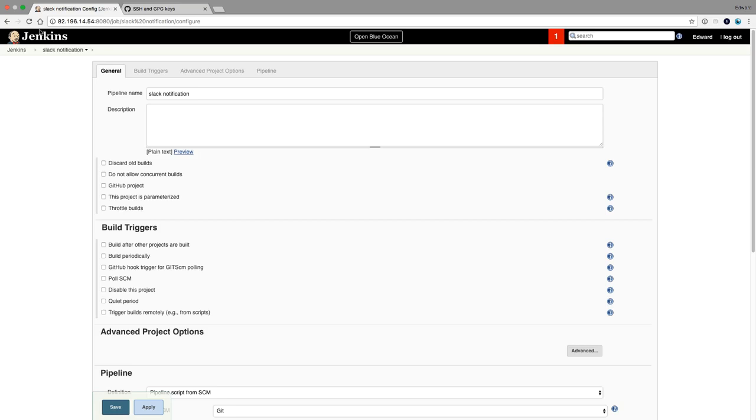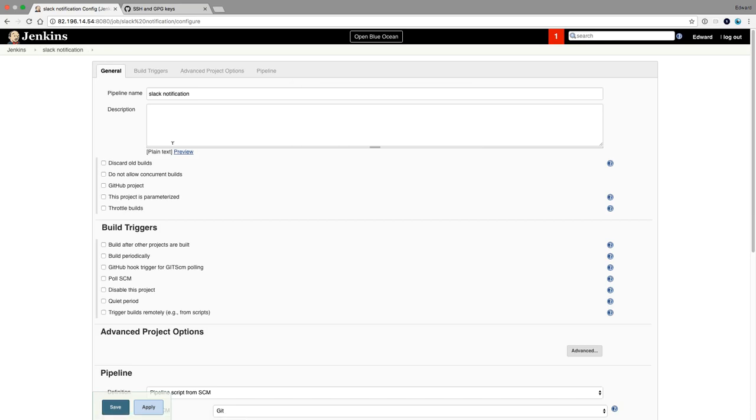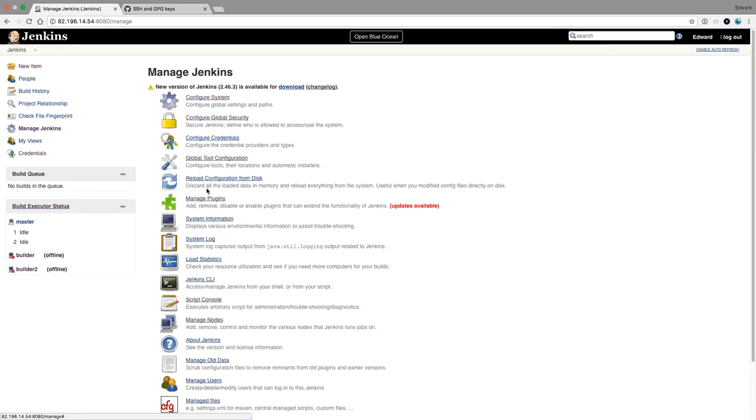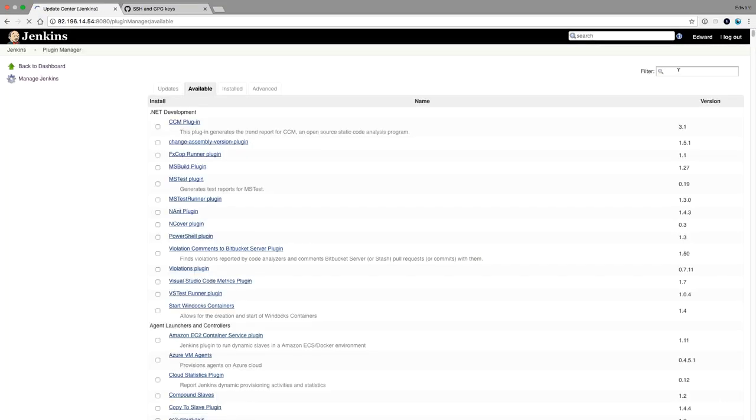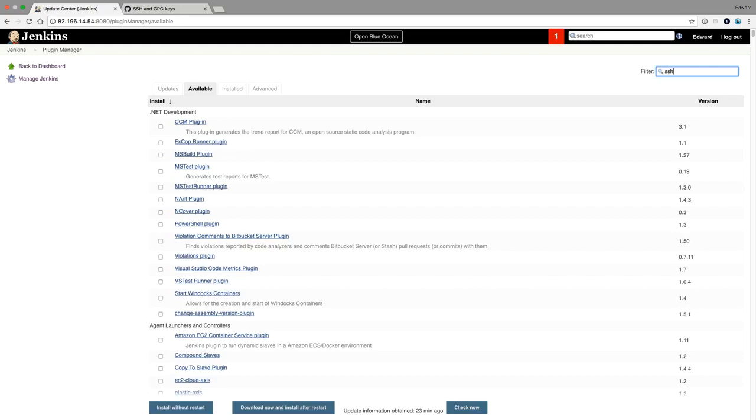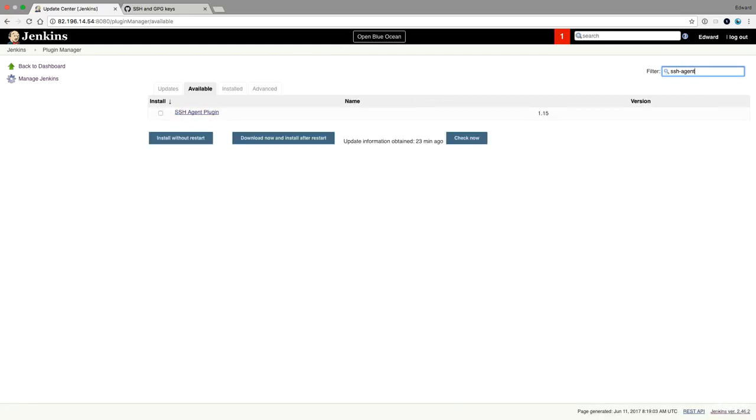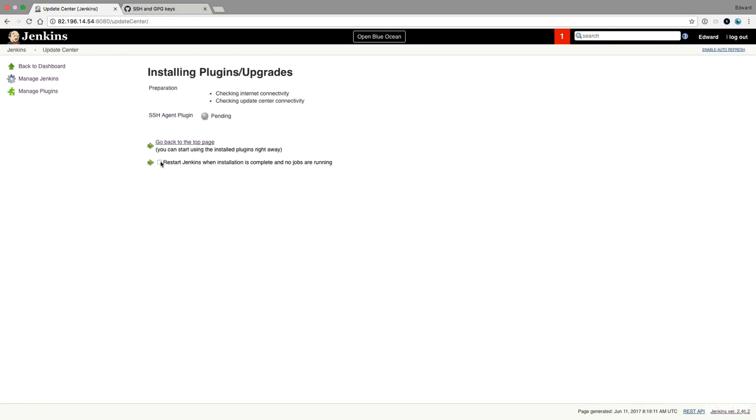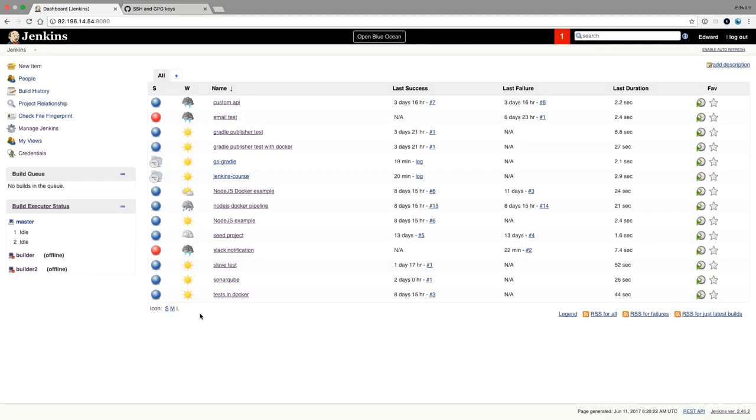So let's first start with installing SSH agent. It's a plugin. So we go to manage plugin. And it's the SSH agent plugin that I'm going to install. The plugin is now installed.